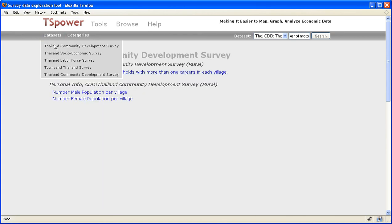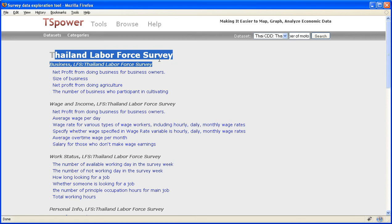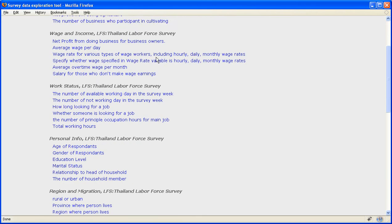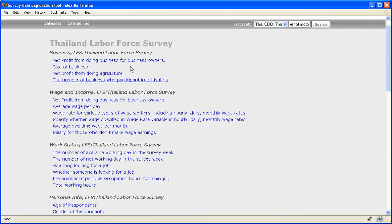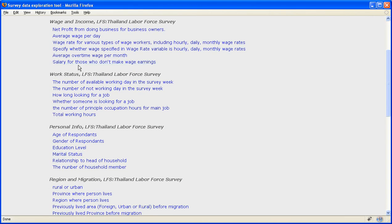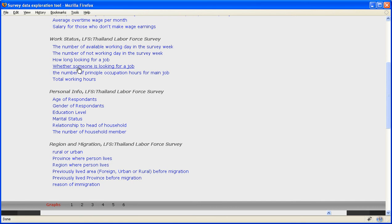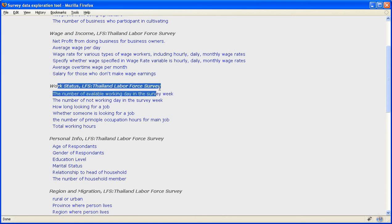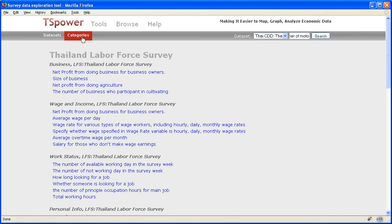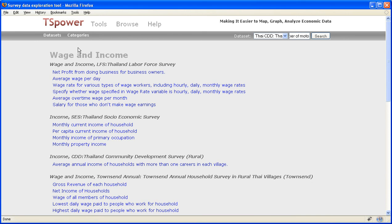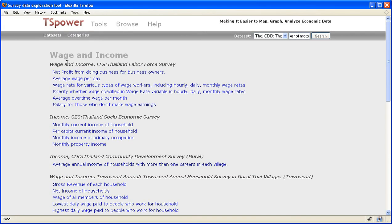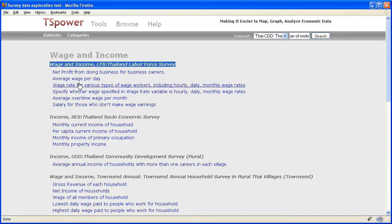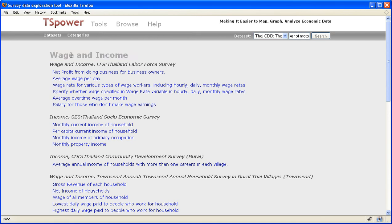for example, this one, Thailand Labor Force Survey. It's actually listing the most important variables from the dataset. So instead of having to search, sometimes you don't know what to search for. So you can come over to here, and you can look at all the variables that listed by category that might interest you. And you can even go into categories. And if you click on wages and income, now it shows you important variables from each dataset which is on the topic wage and income.